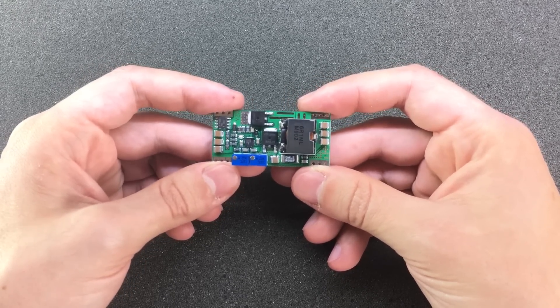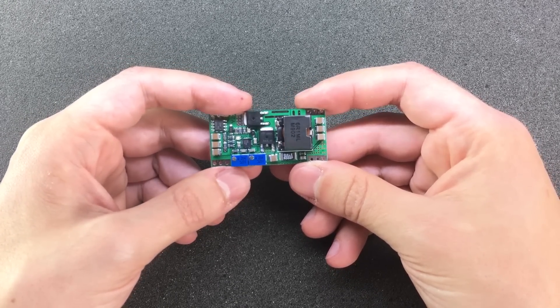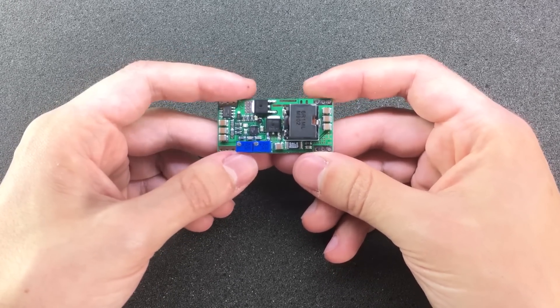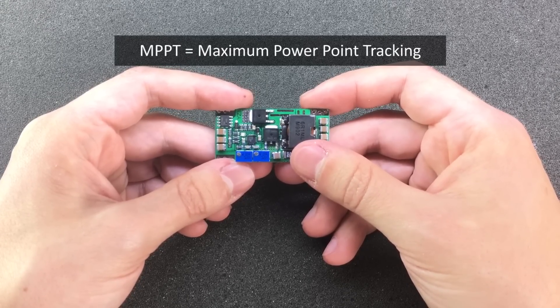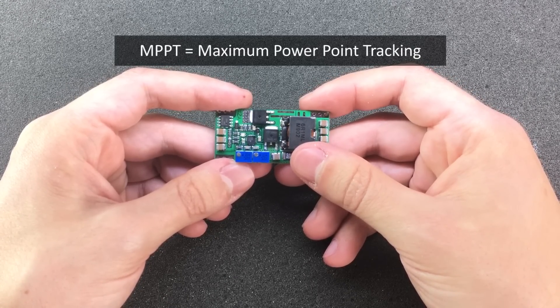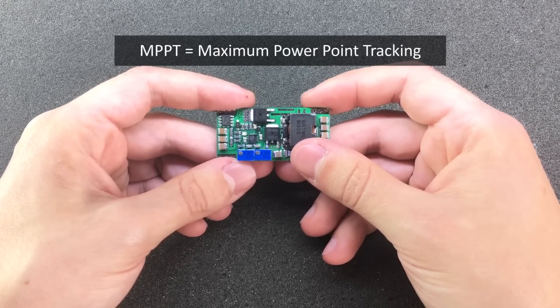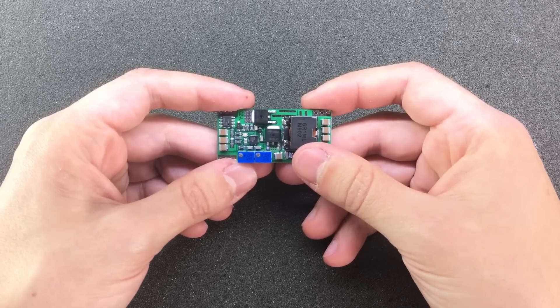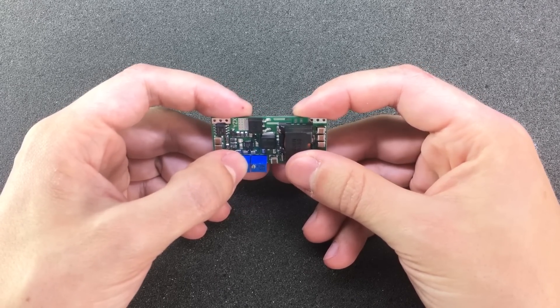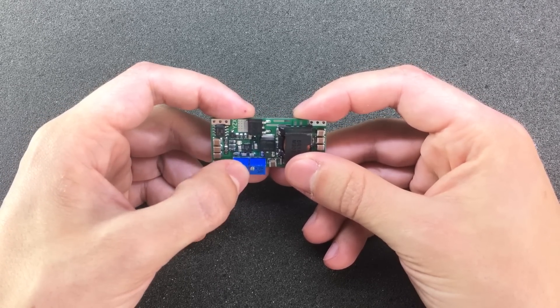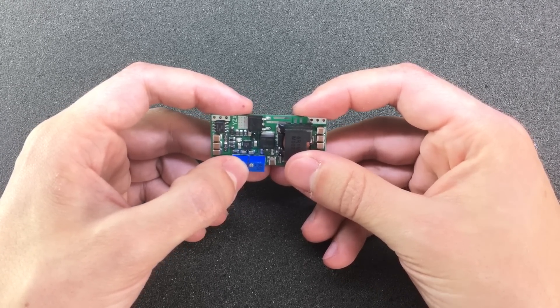You might ask yourself, what is MPPT? Well, MPPT stands for Maximum Power Point Tracking and it's a technique used for photovoltaic panels as well as wind turbines to maximize their power output.